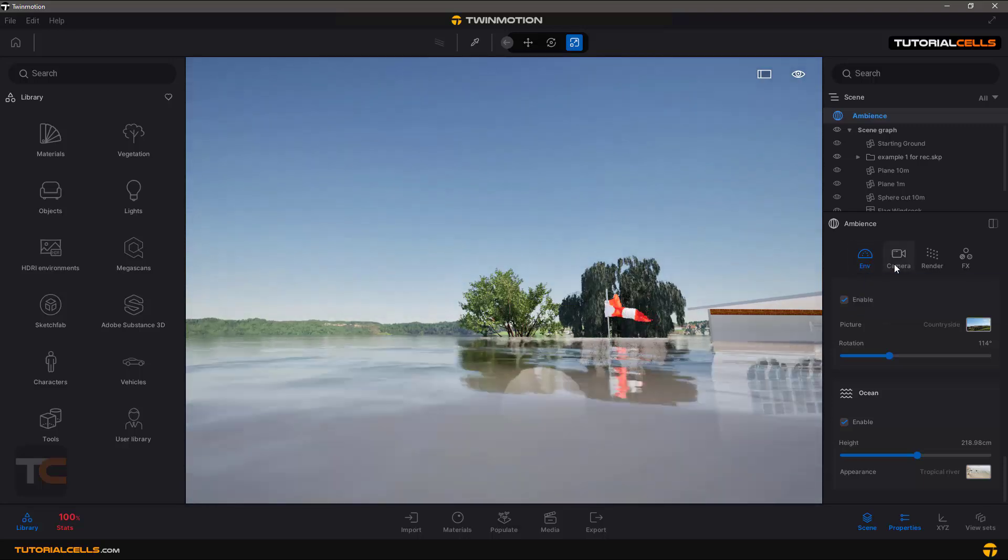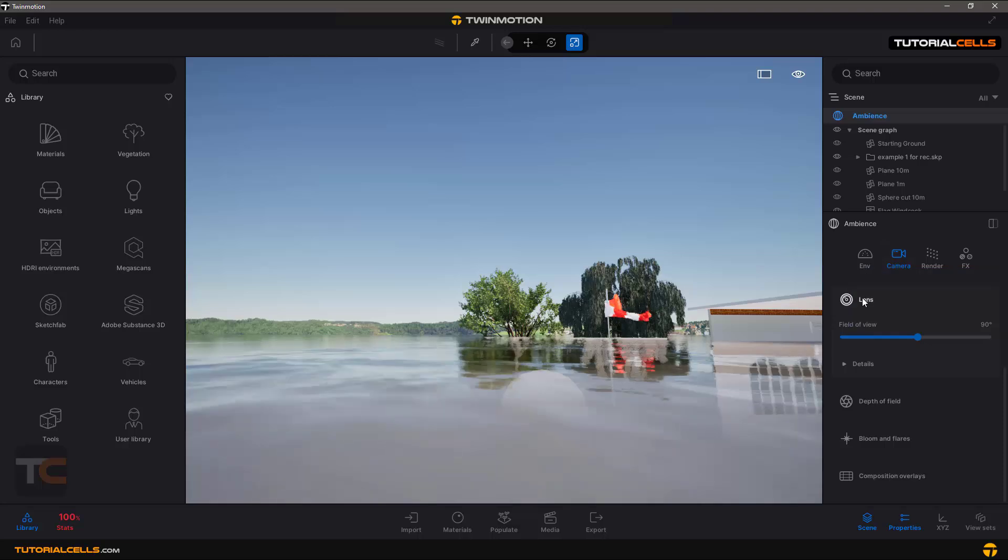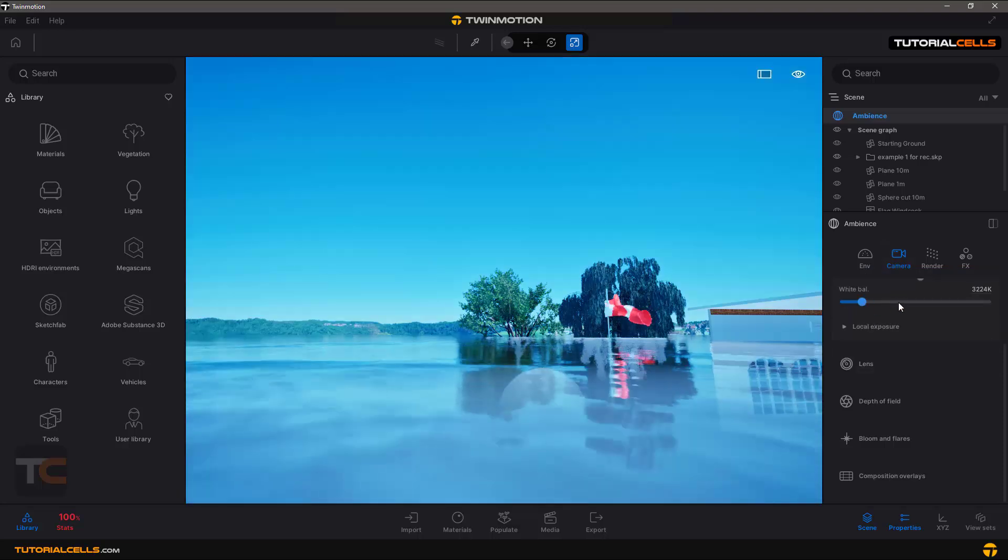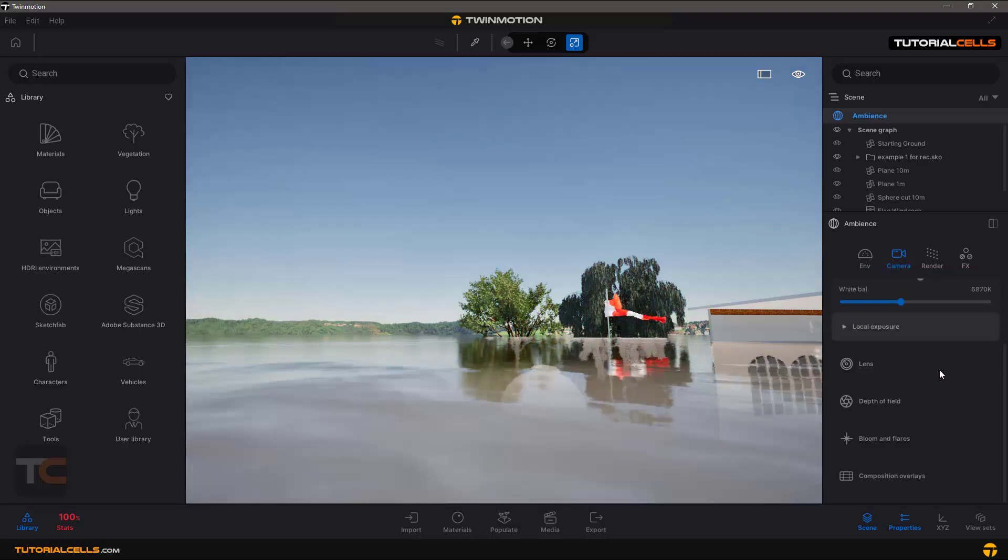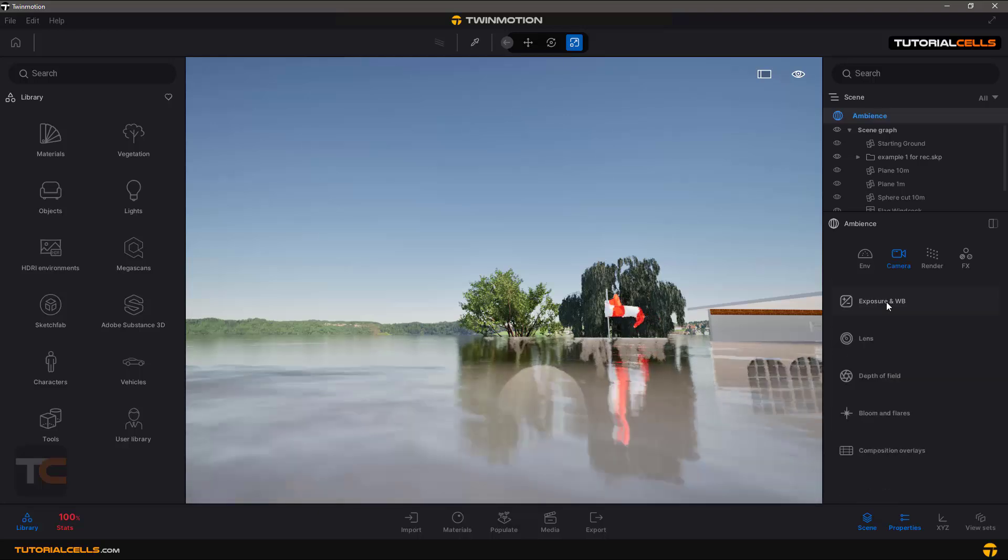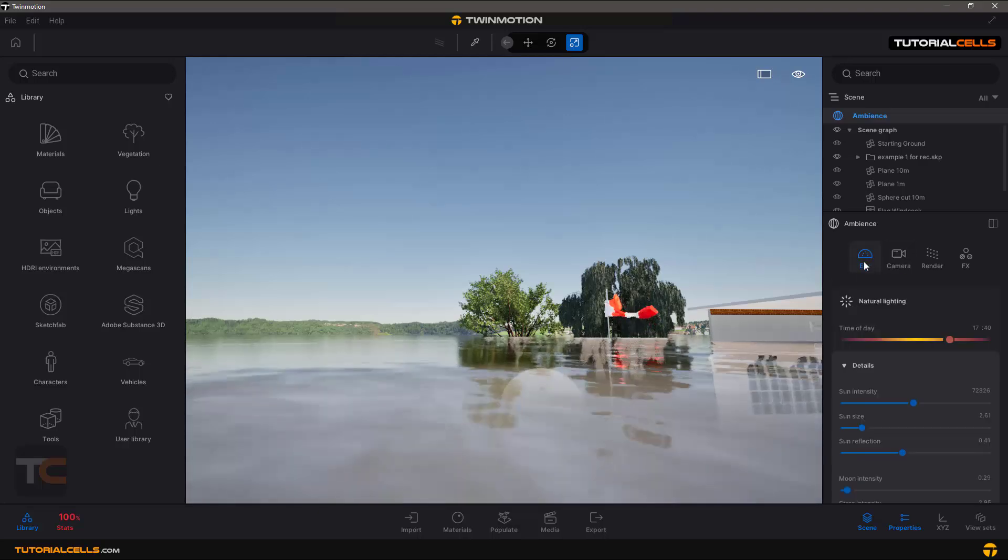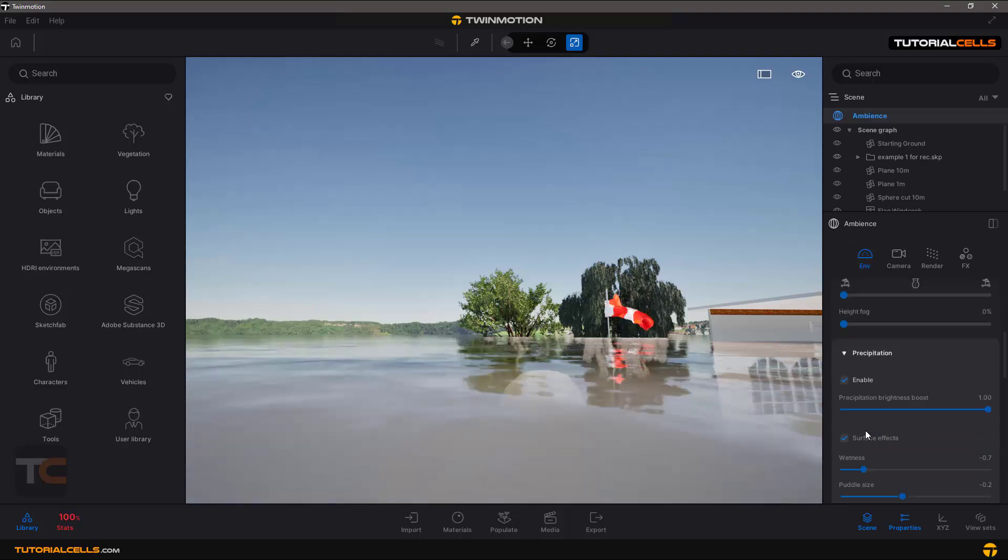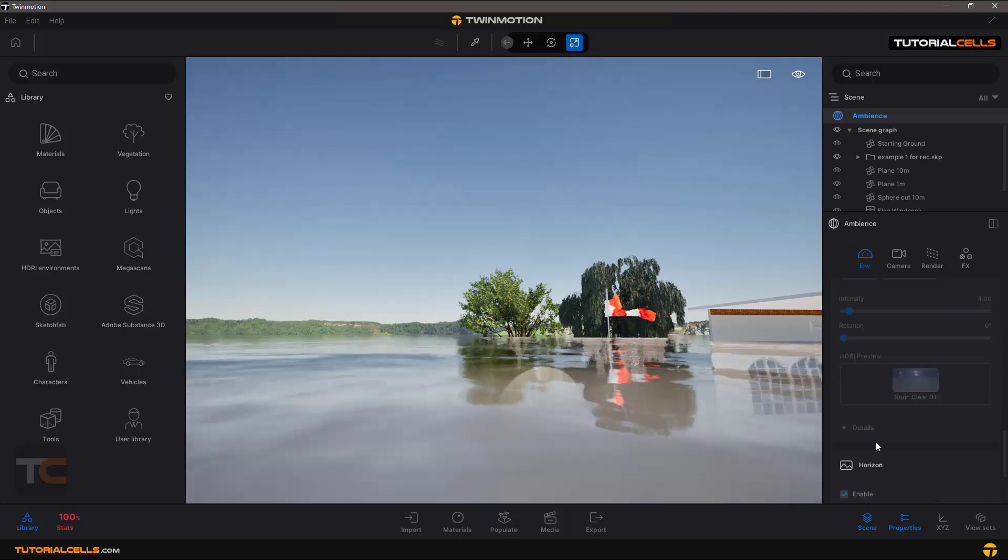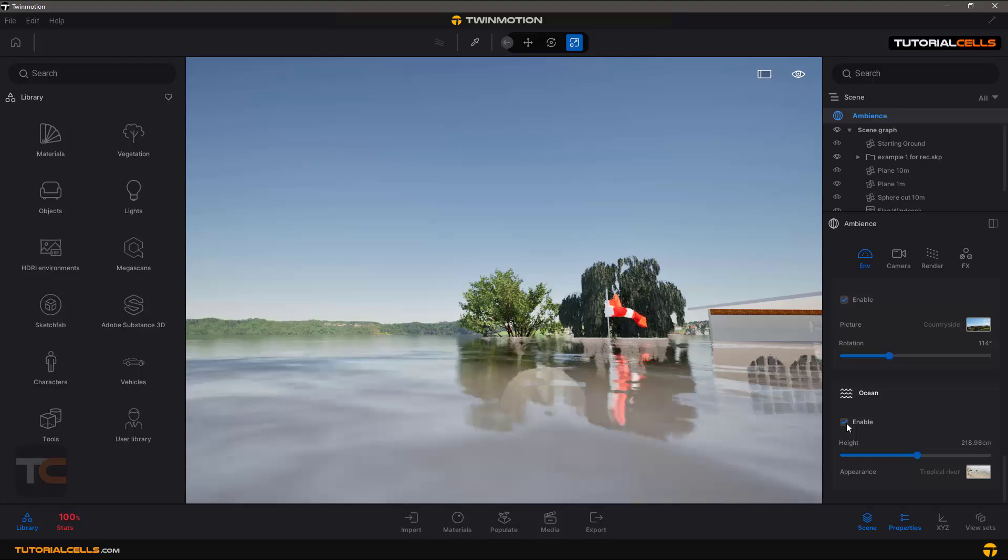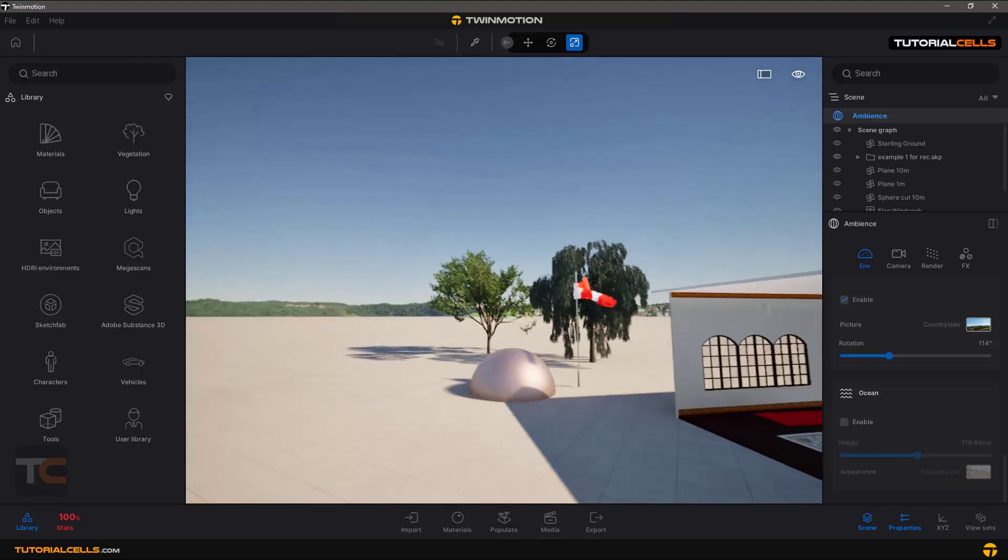Then the next lesson we're going to the camera tab. Let's turn off the ocean and I'm going to the next tab.